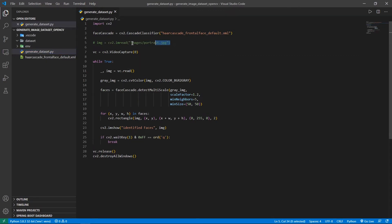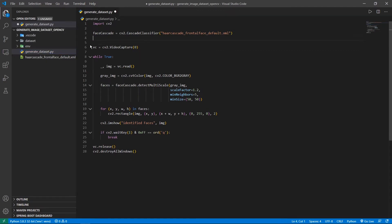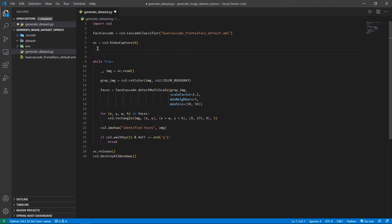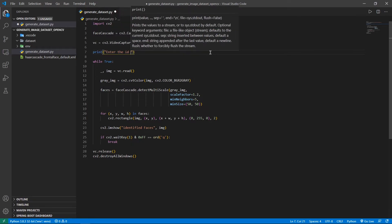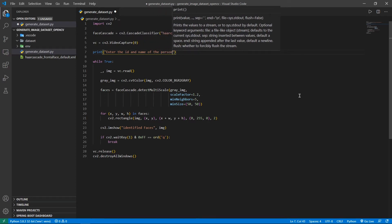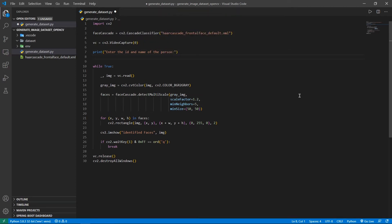This is the code that we had written in the previous video. The first thing you have to do is get the user input — that is, you have to take the ID and the name of the person whose face you're going to capture. I'm going to print a statement saying 'Enter the ID and name of the person,' and below that, I'll write two input statements to get those two input values.